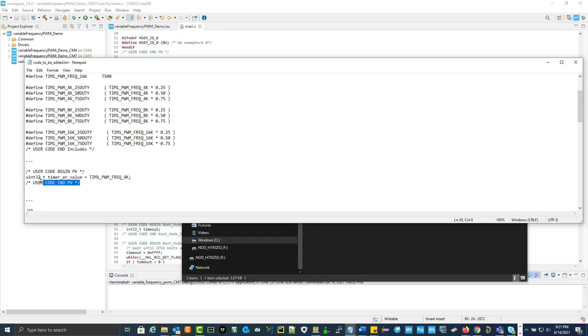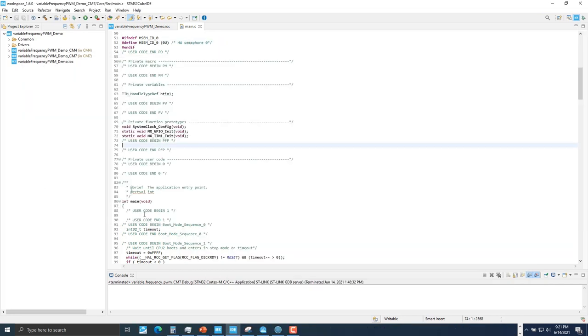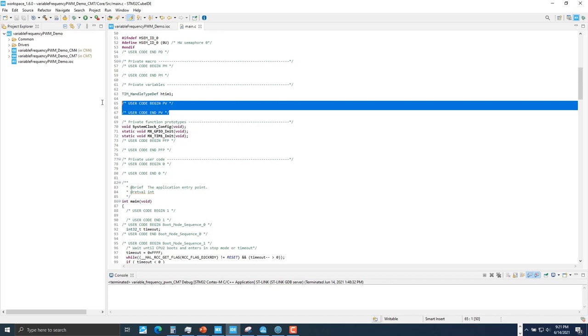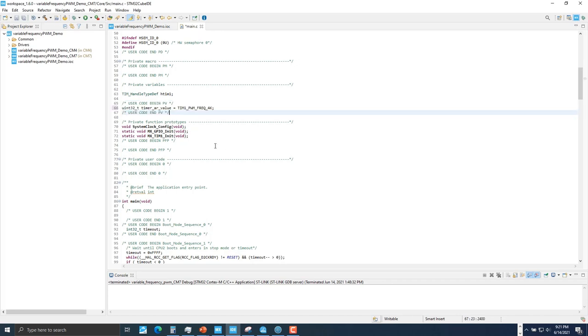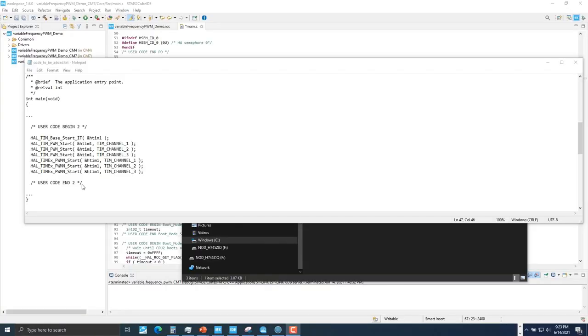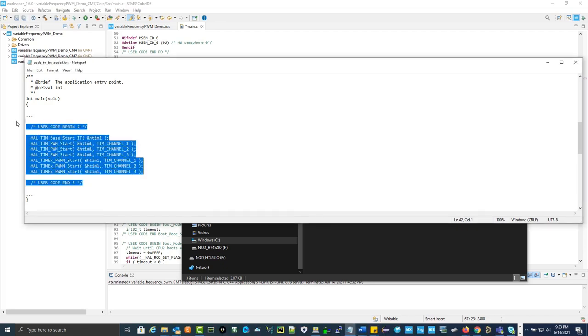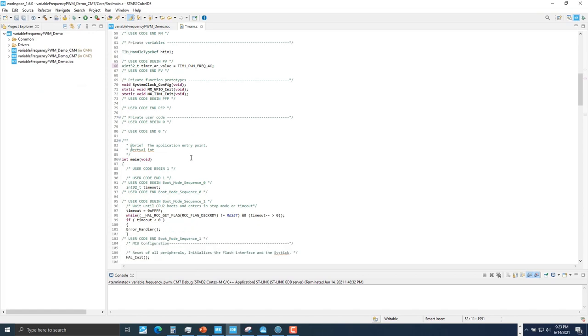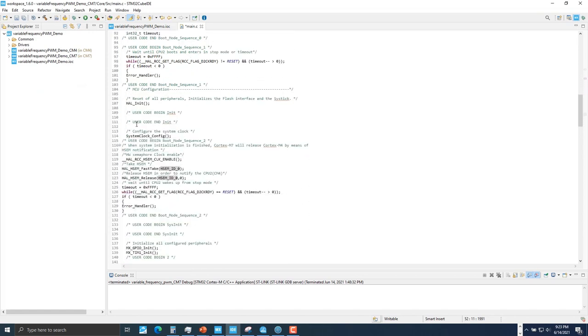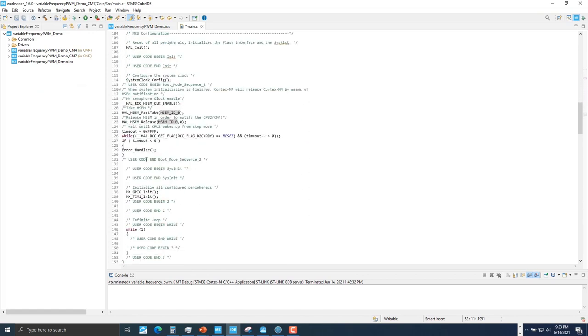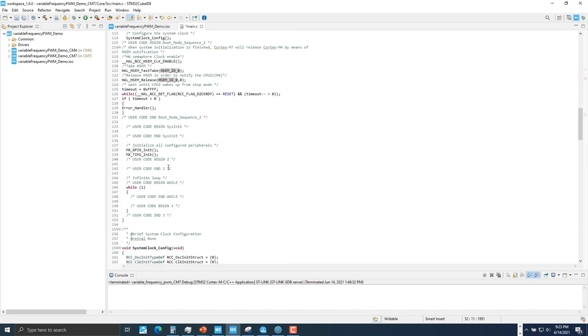Now we will copy this global flag into main.c. We define the timer auto reload register flag, which is used for sequencing between frequencies of 4, 8, and 16 kilohertz. We use this flag in our callback function state machine. Next, we're going to copy these HAL APIs for starting the PWM generation into our main function in main.c. In the main function, we're going to paste it here.